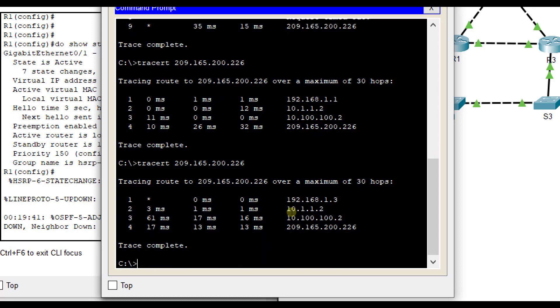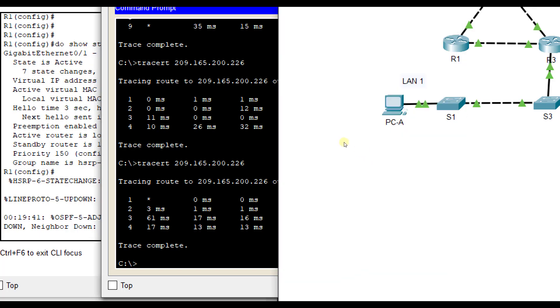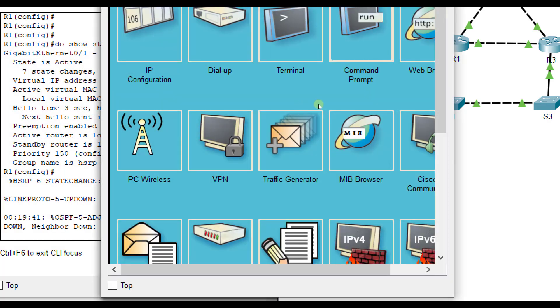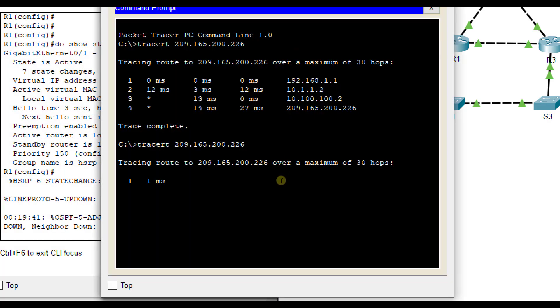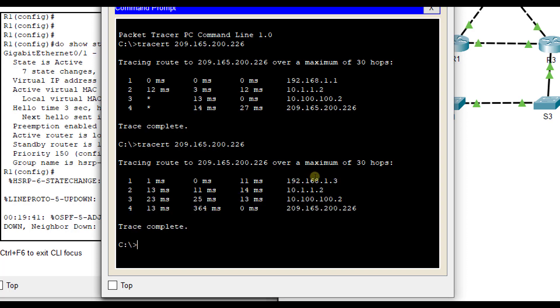Let's see the path now if we redo the tracer command to the web server. Now you notice it goes to R3, 192.168.1.3 first. And same thing, if we go to PCA and redo that tracer command, it is going to R3 as well.